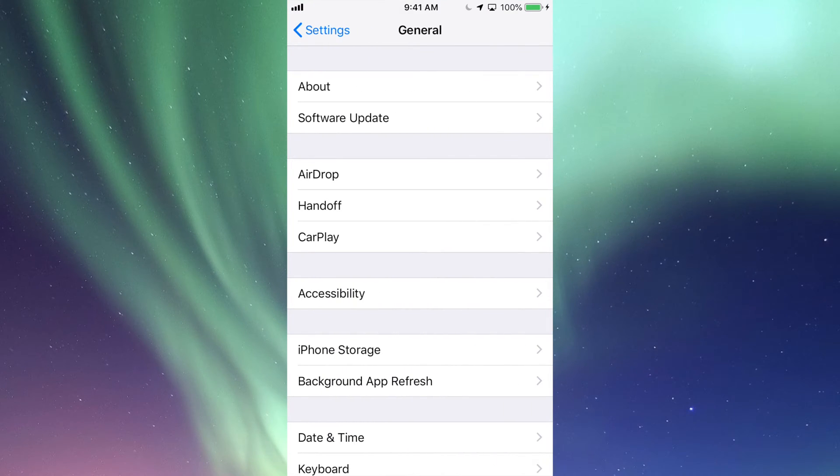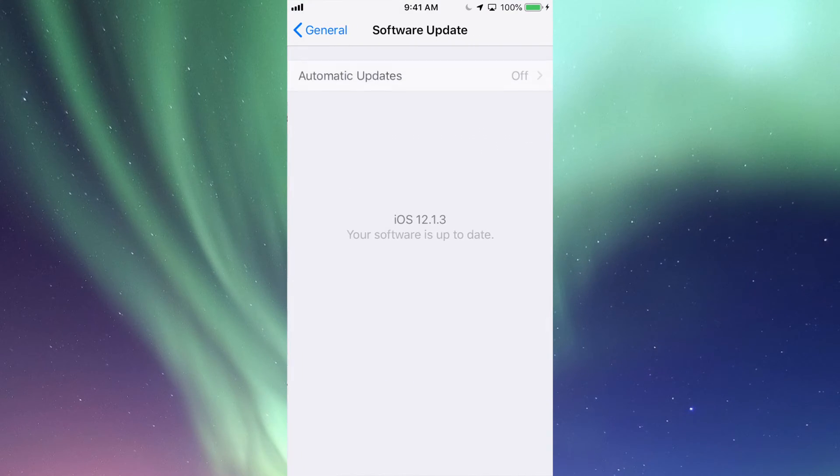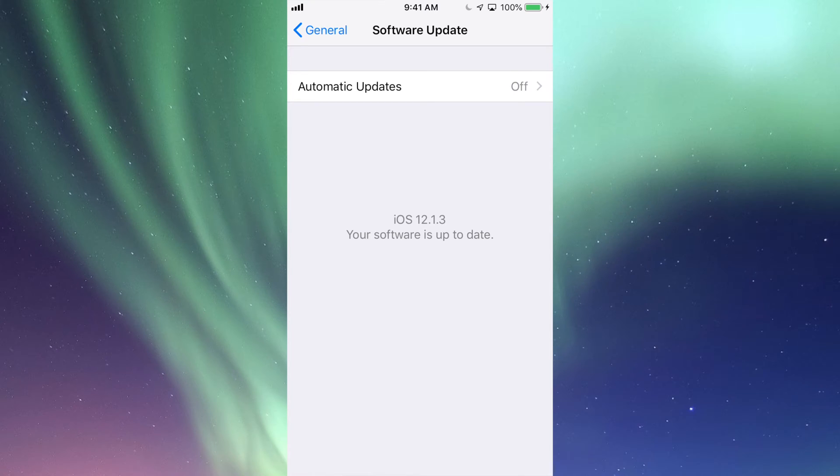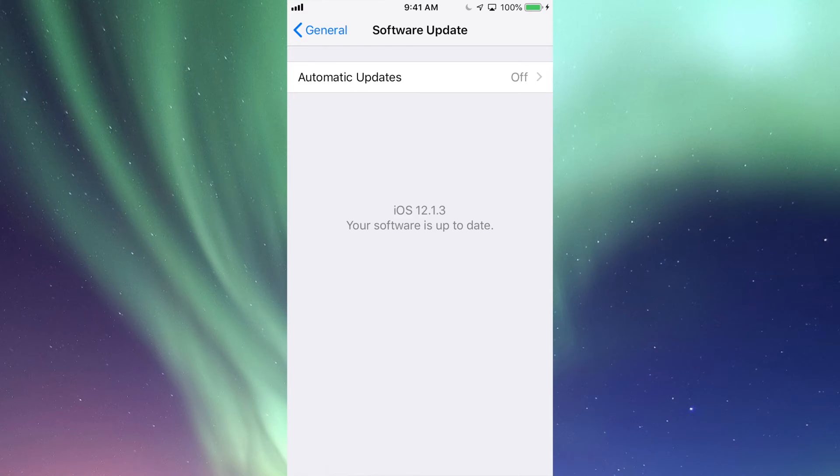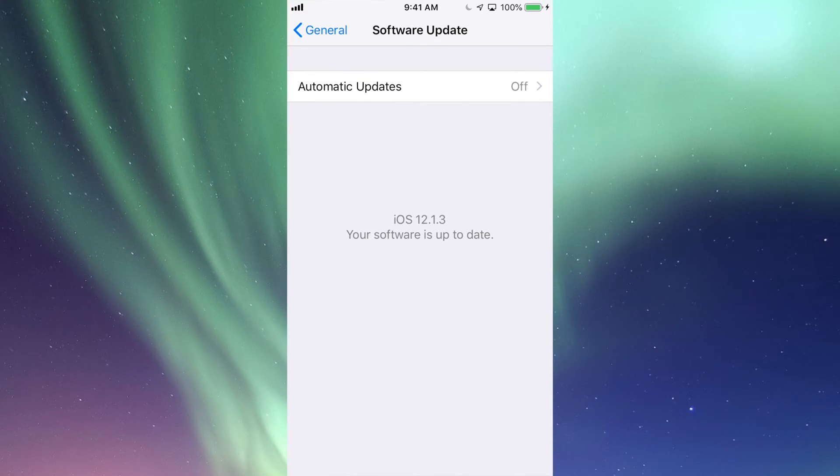Then your second option will be Software Update. Under Software Update you guys will see if you do need a software update. So at this point I'm on iOS 12, so that's up to date, so I'm good to go. However, maybe you guys are on iOS 10 and it tells you that there is an update available.